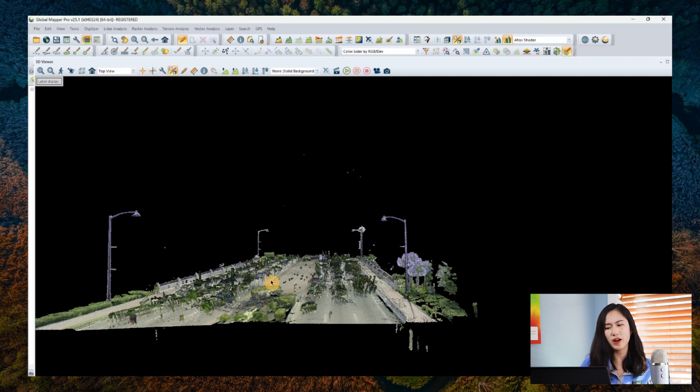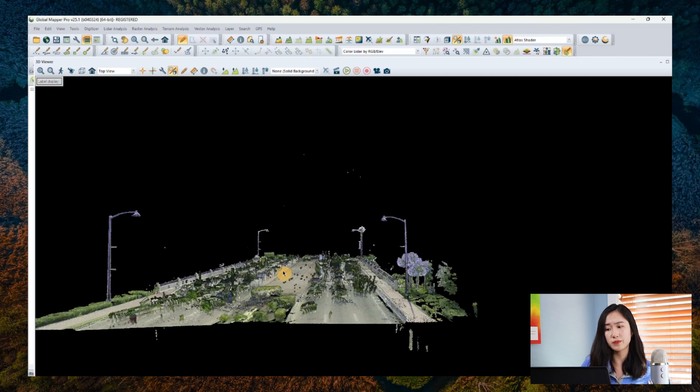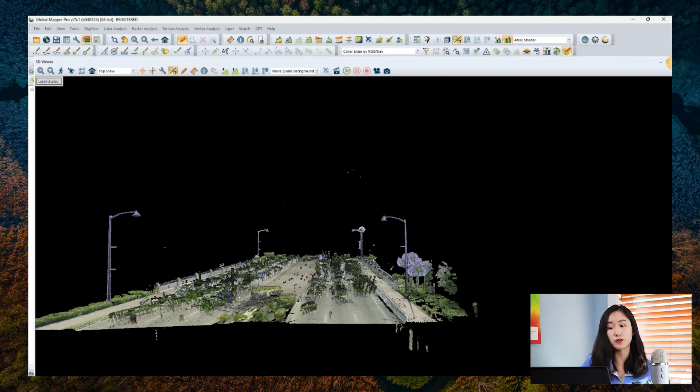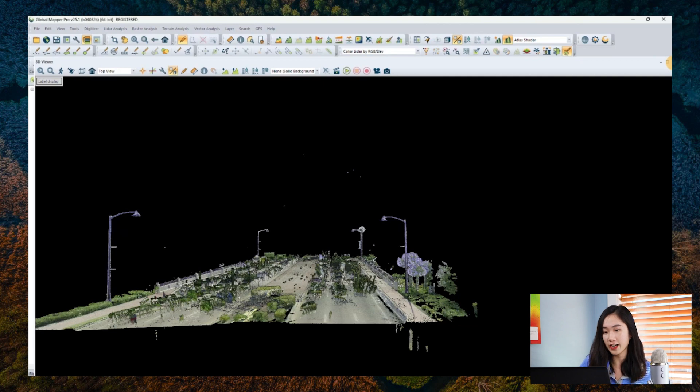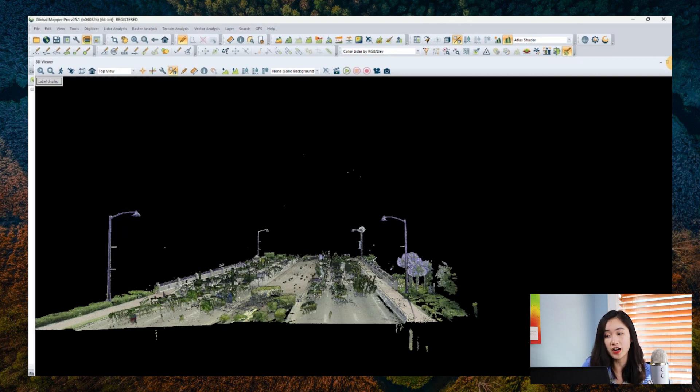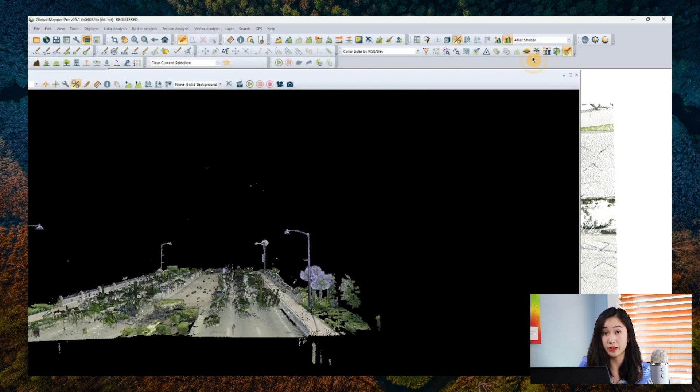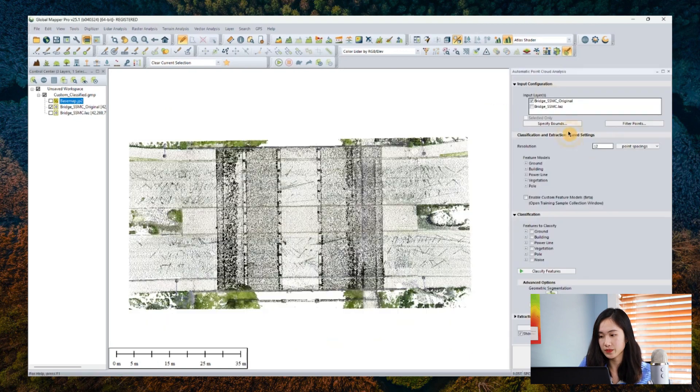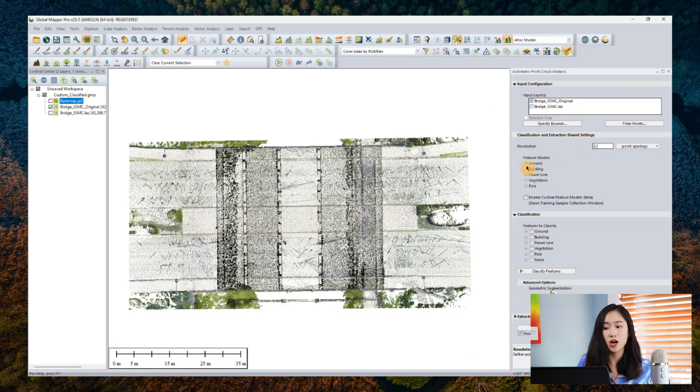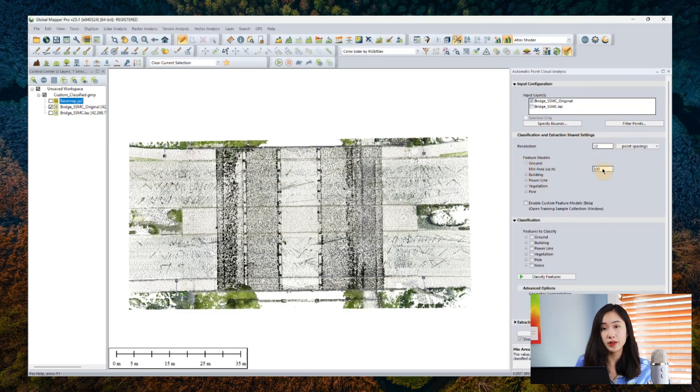But what if I would like to do other special custom cost models to be classified automatically, like the pilings, the columns underneath the bridge. So here comes our custom classification option.